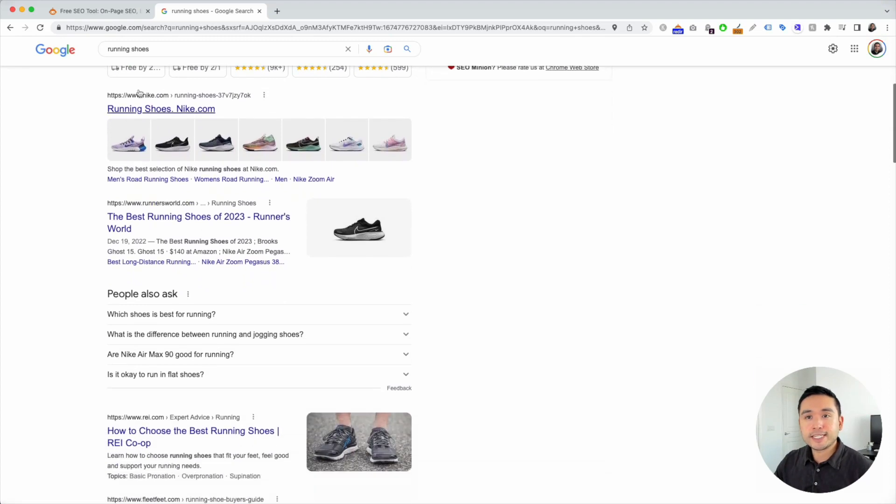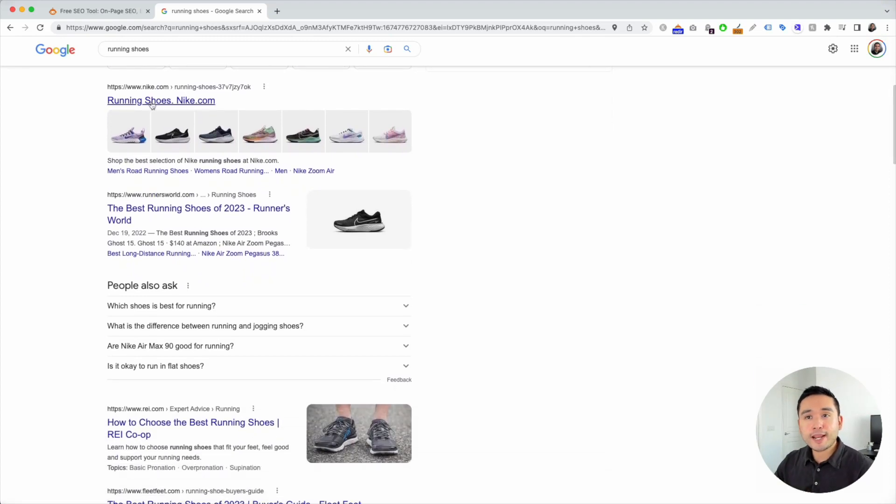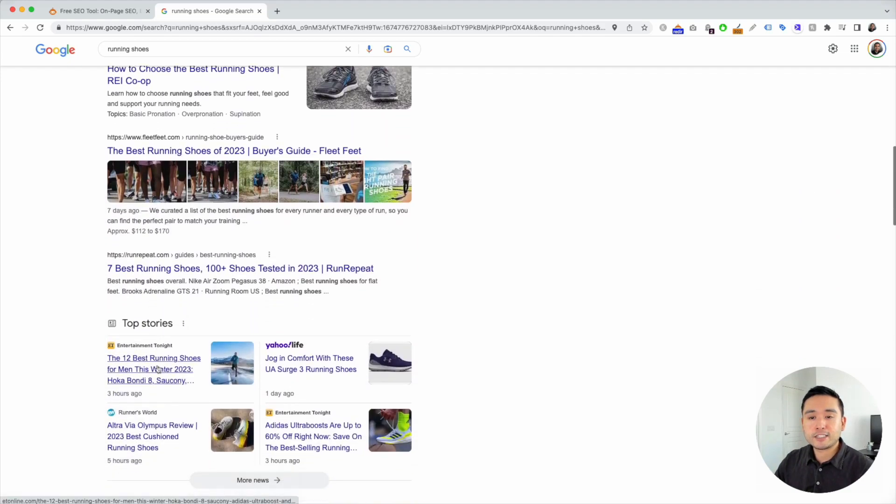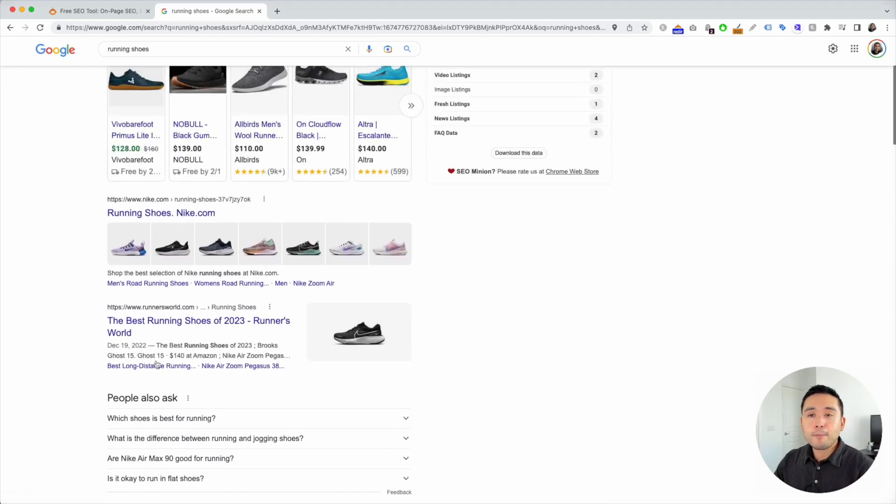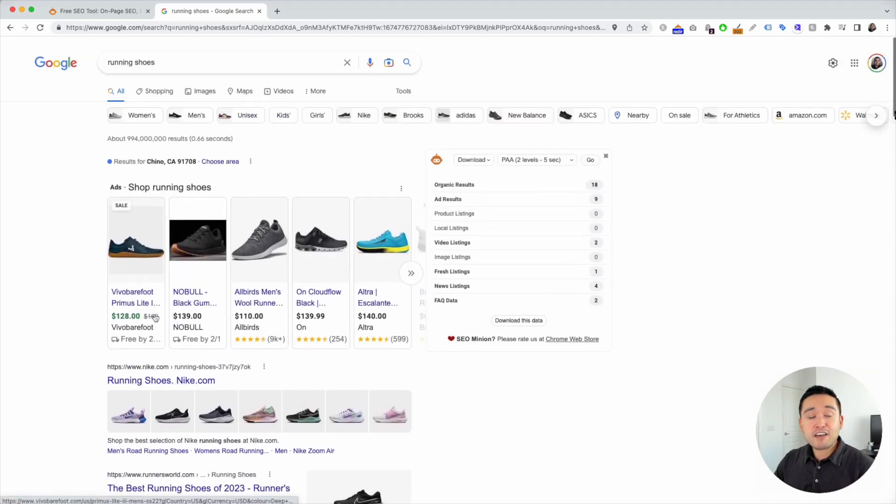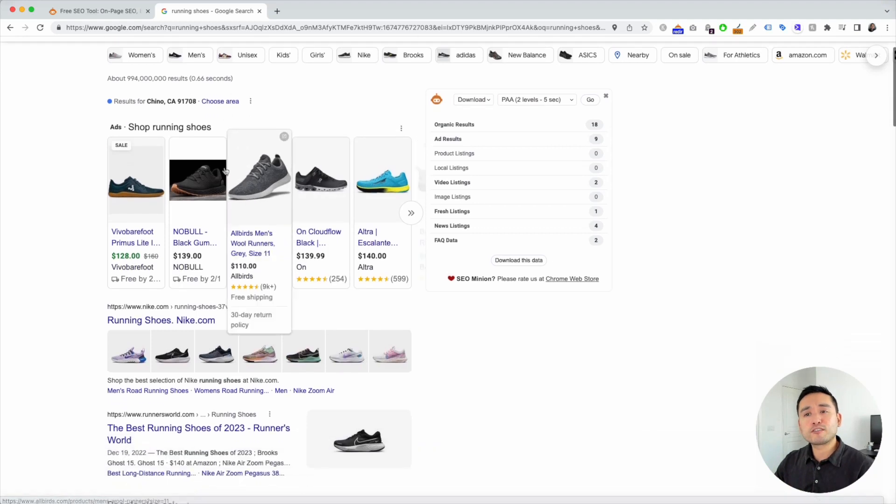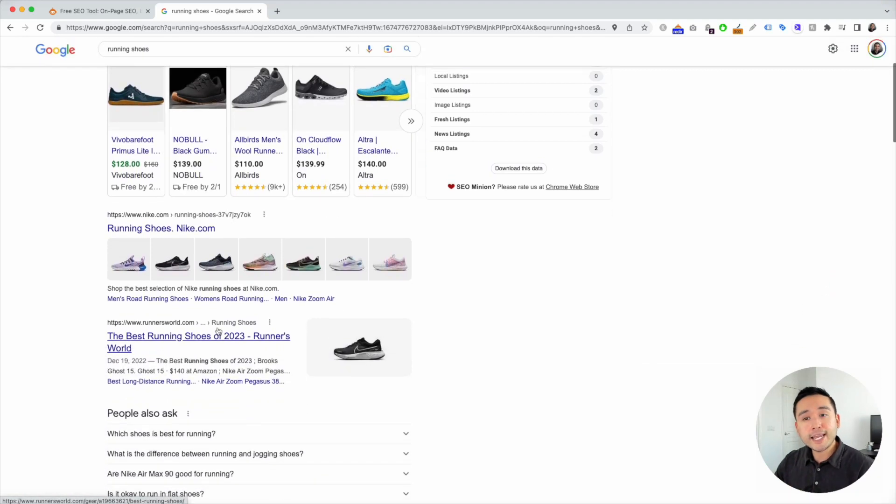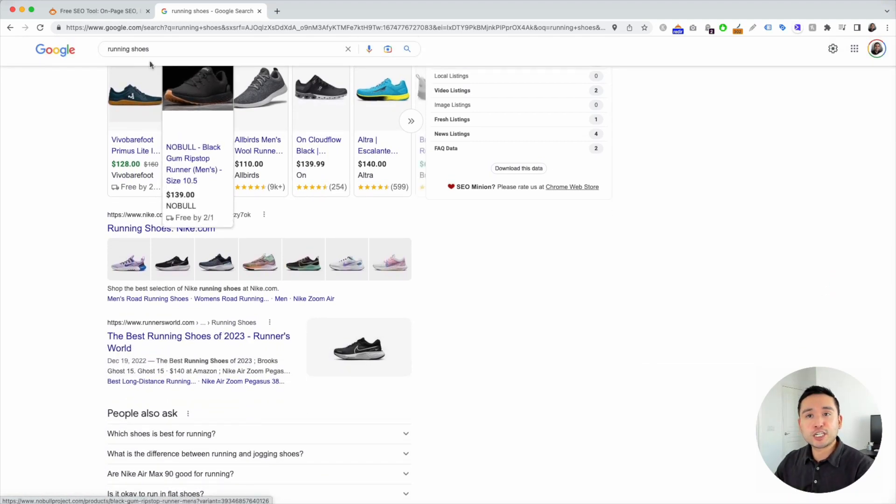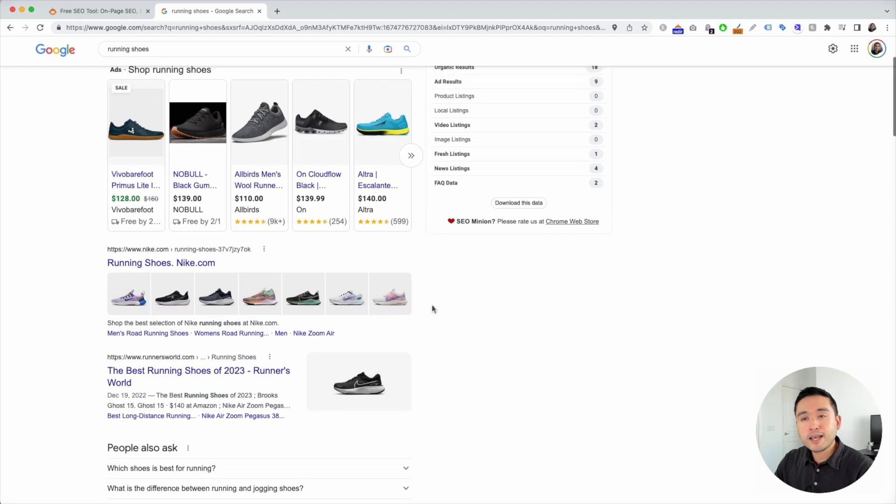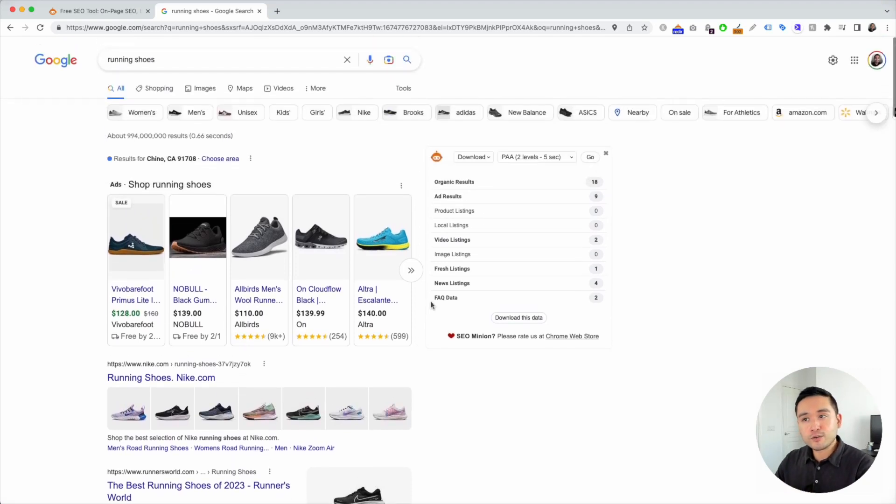So I see Nike rank up at the top, runnersworld.com, so on and so forth. But let's just say I have a client in the United Kingdom and I want to know what the search results are like if I were to be searching for running shoes in the UK. So how do I do that?